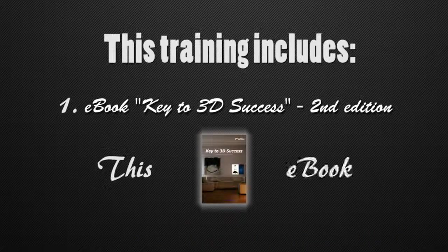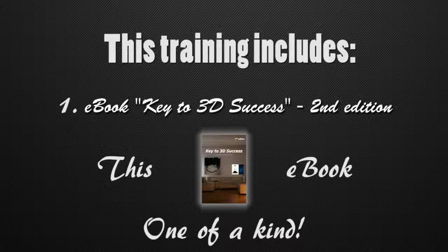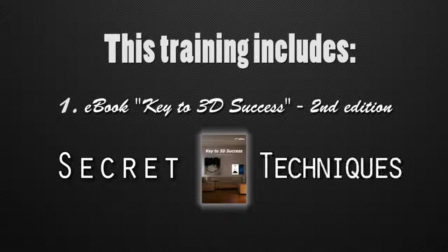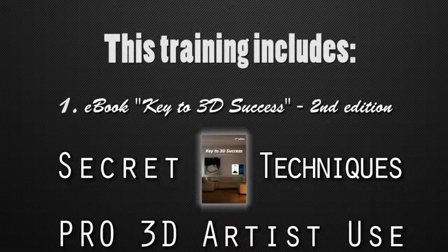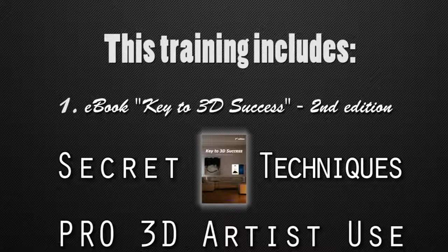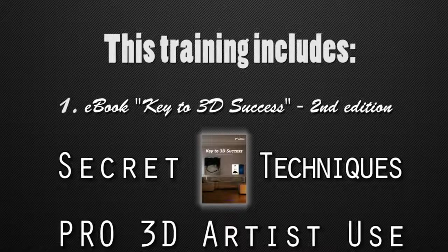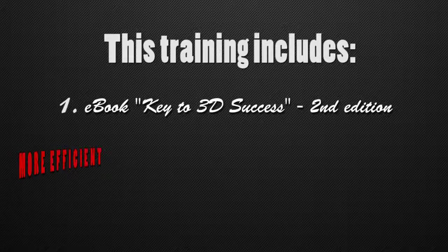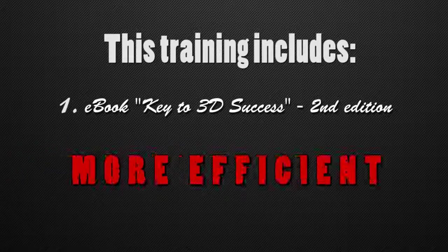This ebook is one of a kind masterpiece that includes the most secret techniques that pro 3D artists use in their daily work. Just to make it even more efficient,